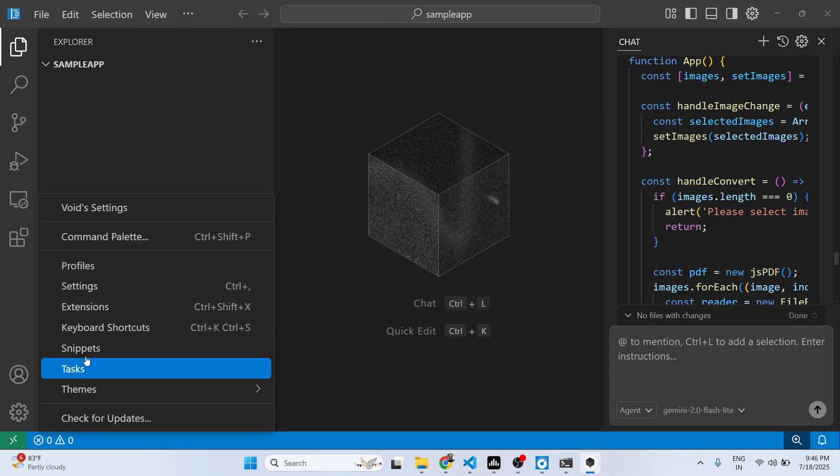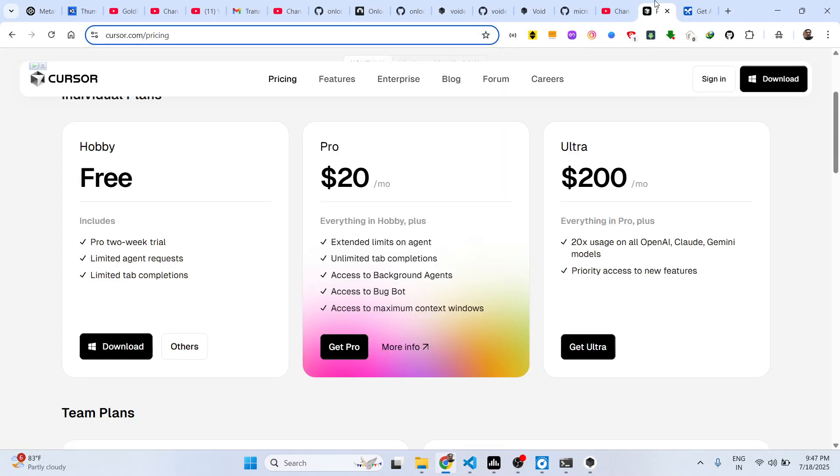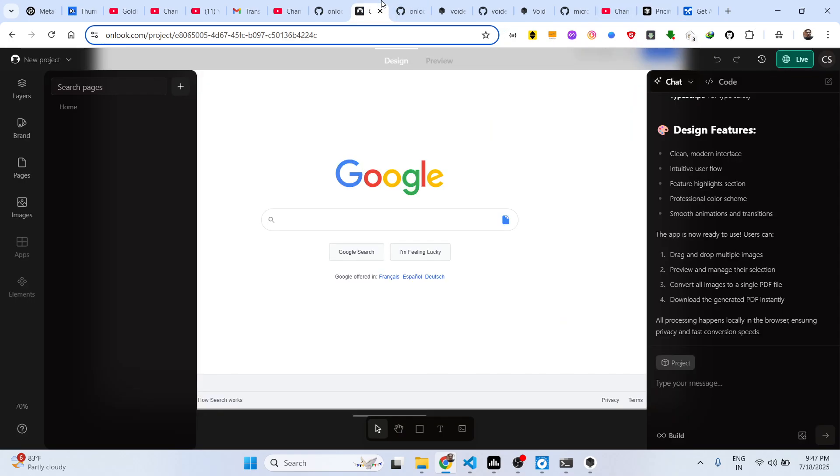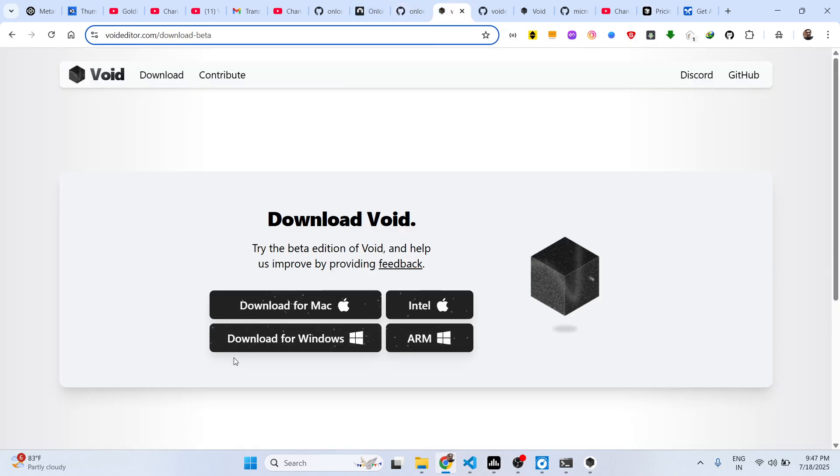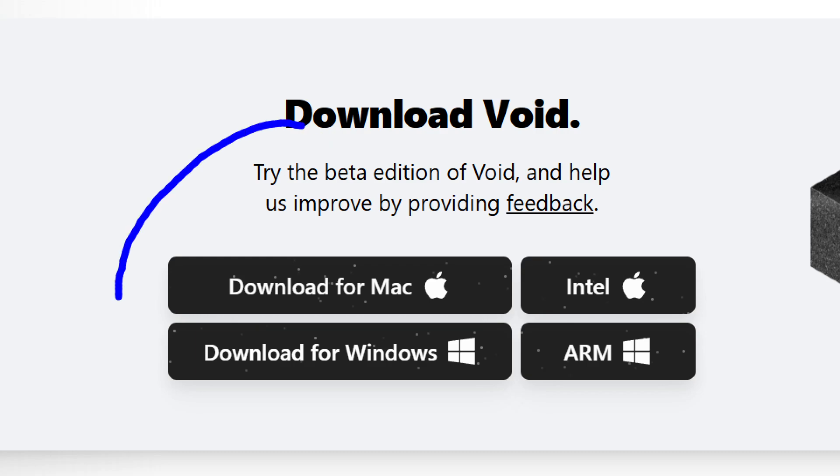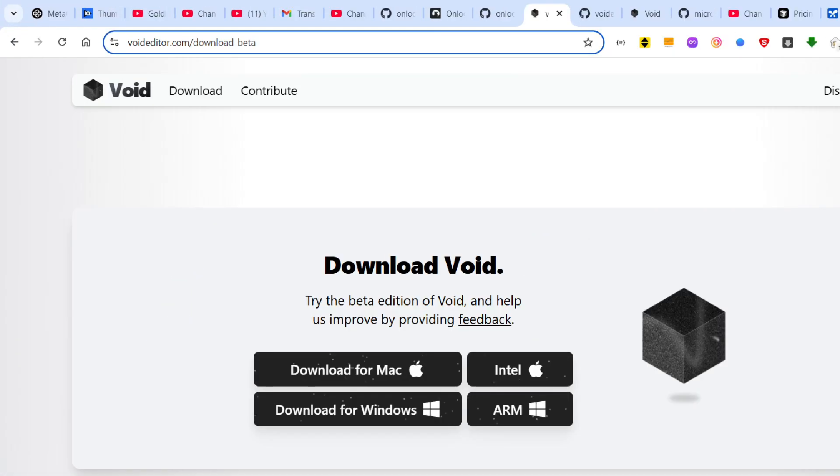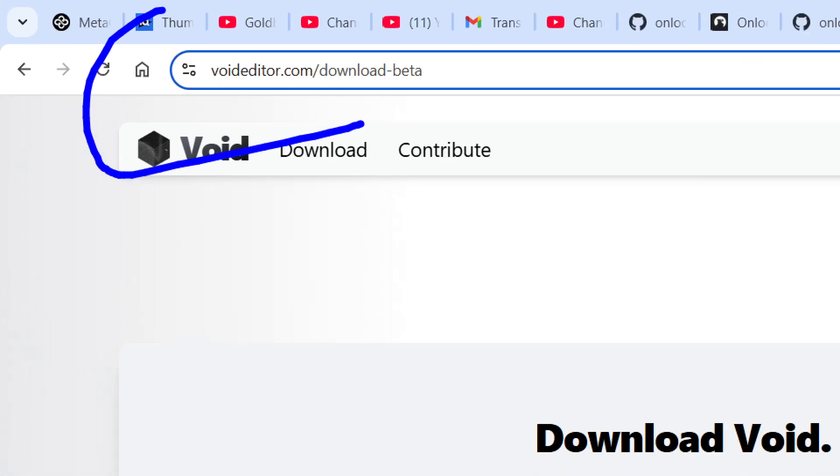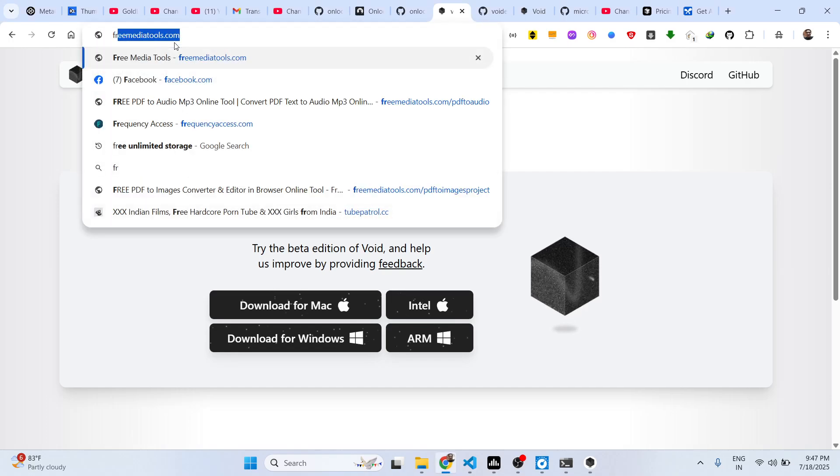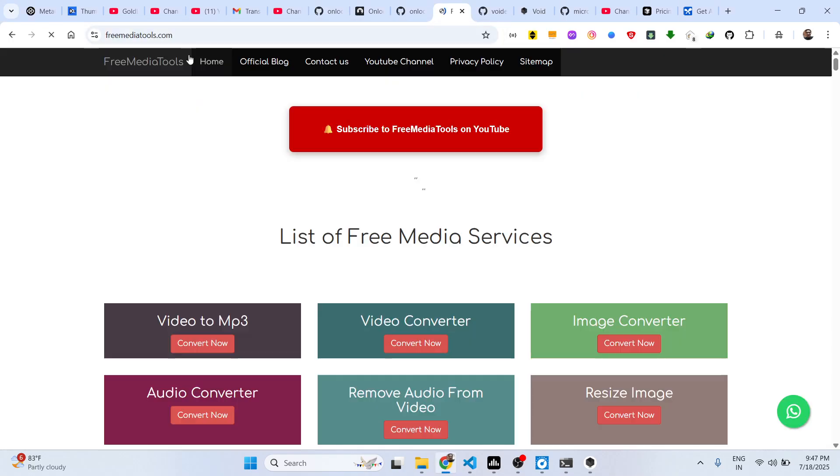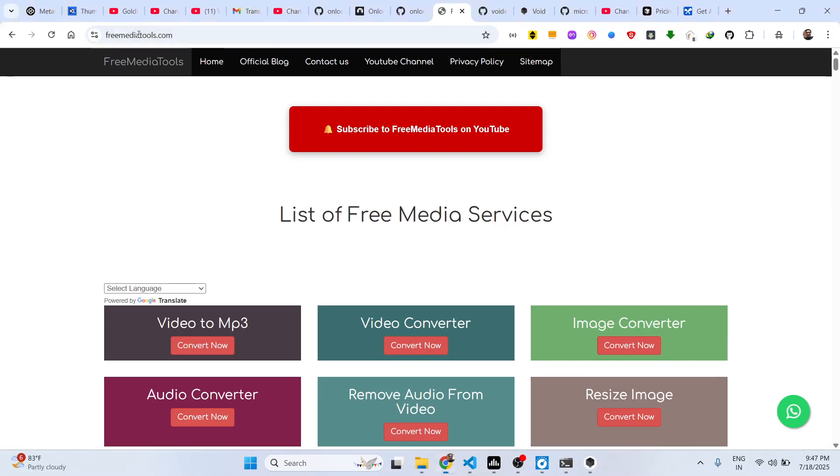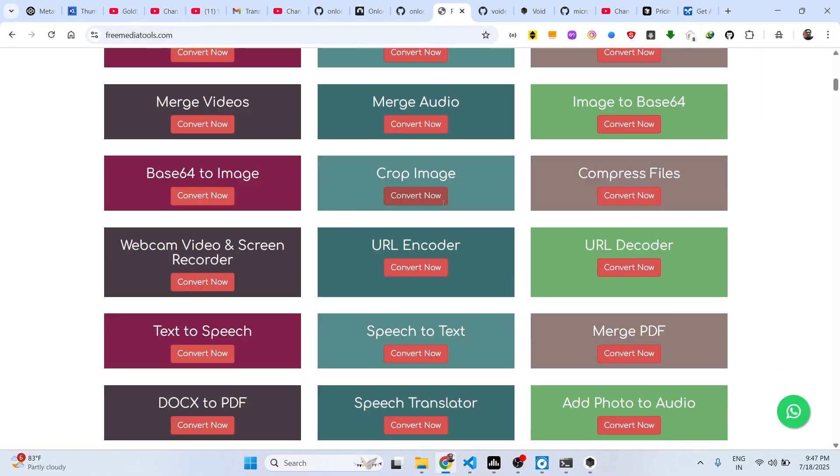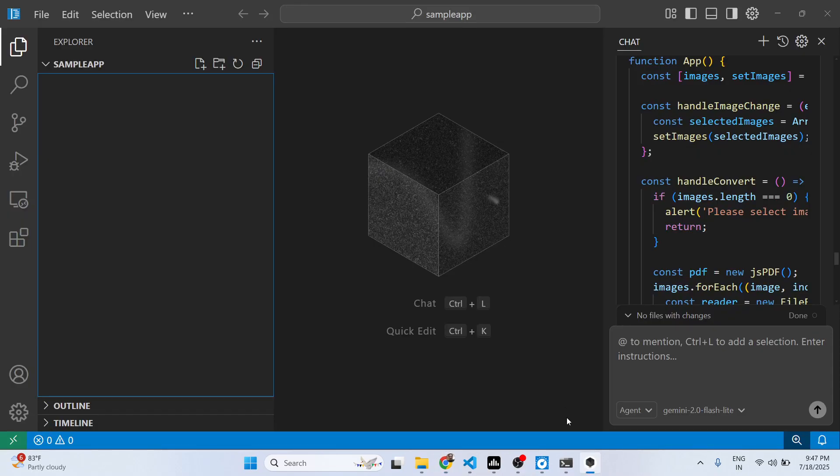So in this easy way, this is the Cursor alternative that you can use. It is not a paid solution at all, it's completely free. You download this, it is in beta version right here. So definitely check out this and also check out my website freemediatools.com which contains thousands of tools.